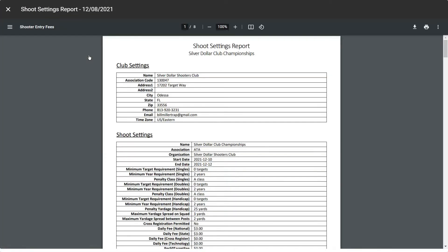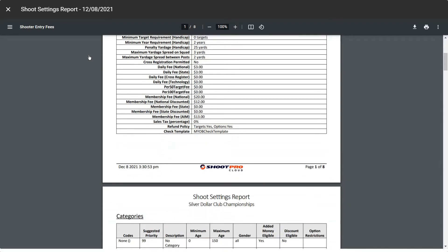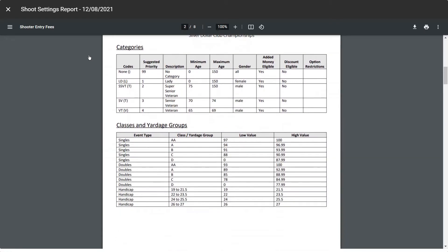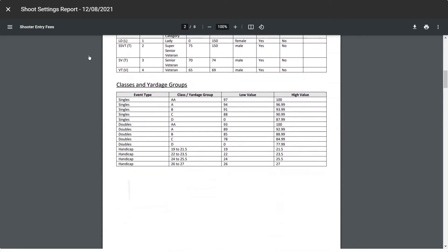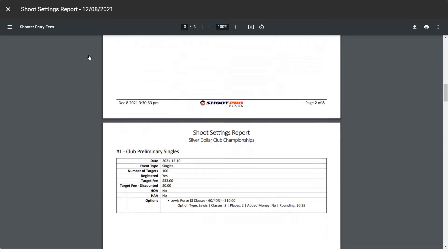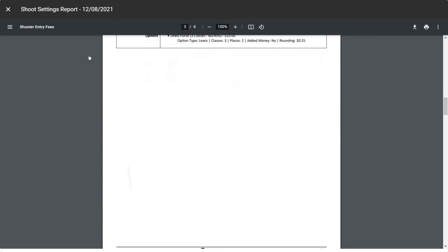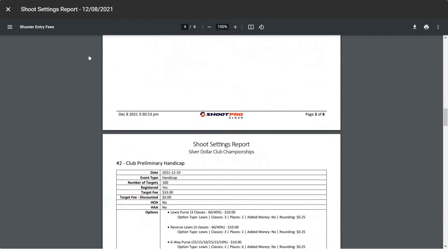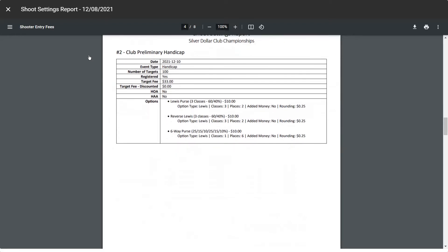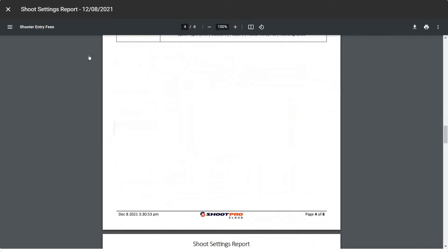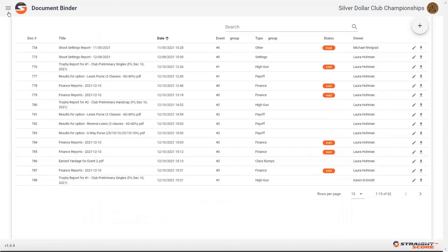And this would be the parameters for this particular shoot. And this is what we would proofread when we would have a shoot that was created by Straight Score. To go back to the document binder, simply close the report.